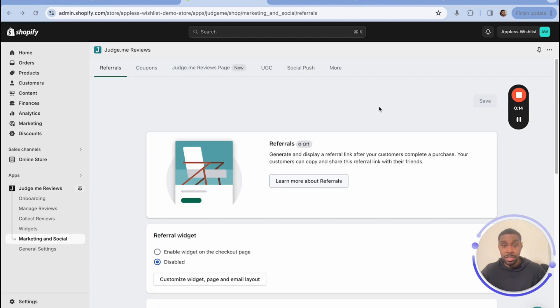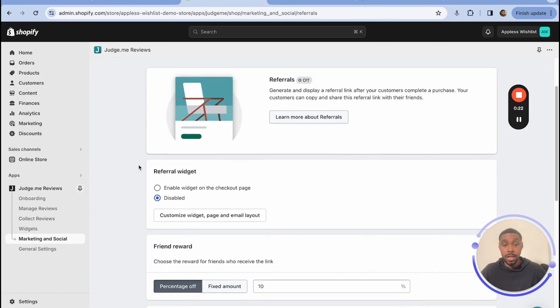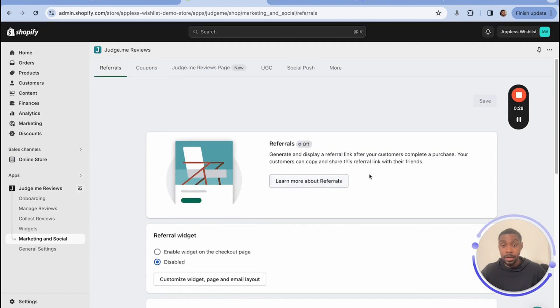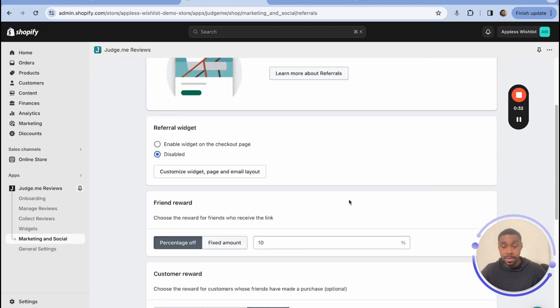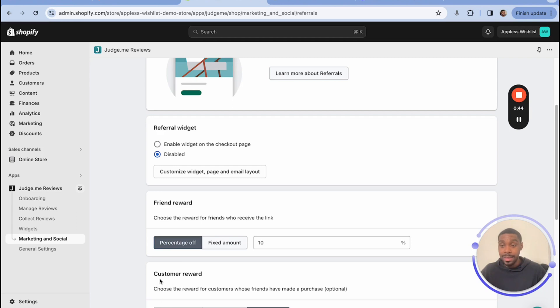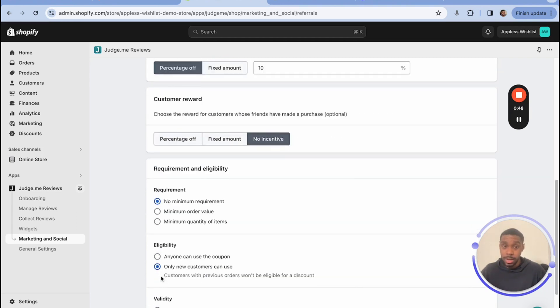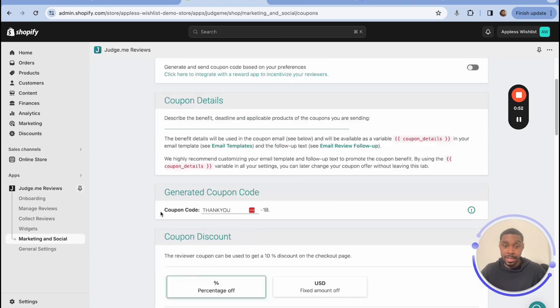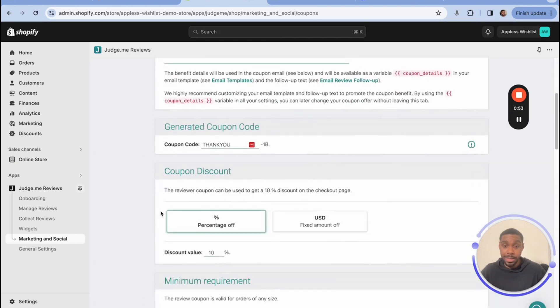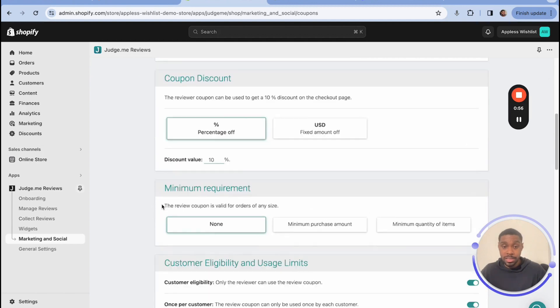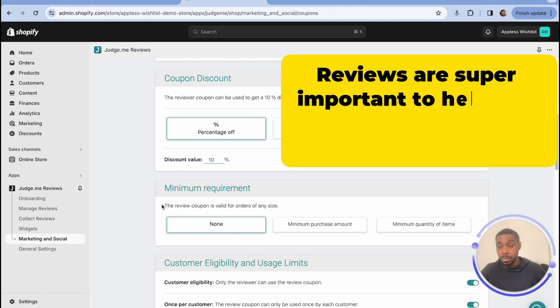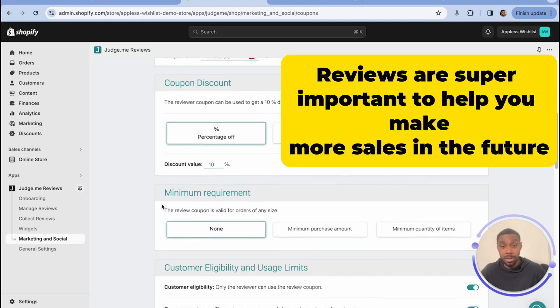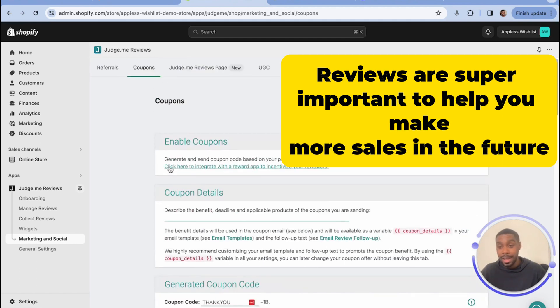You can also reward your customers for shopping with you and for leaving reviews through the Judge.me app. There's two ways you can do this natively to the app. You have the rewards panel right here, which is found inside of marketing and social. You can allow customers to use referral links to send a link to a friend or a family to also buy the same product they bought. And if they do, you can give a reward to the person who is being sent the link to incentivize them to buy, or you can give a reward to the customer who sent out the link so that you can thank them for helping you get another customer. Either way, super cool.